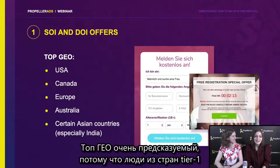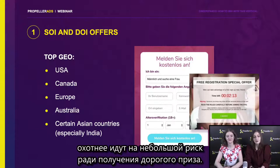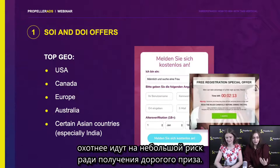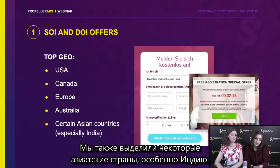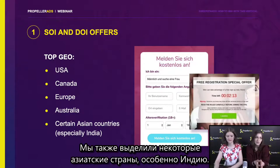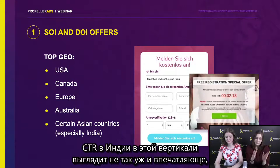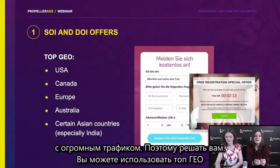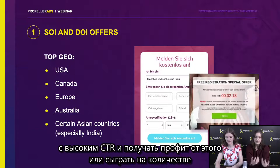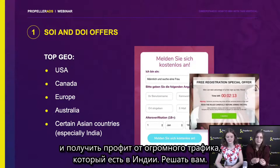What are your recommendations for GEOs? The top GEOs list looks very predictable because people from tier one countries are more willing to take a little bit of risk in order to get an expensive reward. The top of the list is USA, Canada, Europe, Australia, and we have also highlighted certain Asian countries, especially India. The CTRs in India in this particular vertical probably don't look that impressive, but India is one of the most populated countries in the world, so the amount of traffic is enormous. You may use a top GEO where the CTRs are high and get profit from that, or you can scale the volume and get profit from the huge traffic available in India. Both ways work.